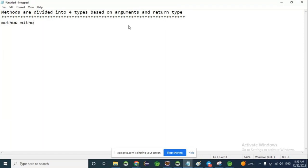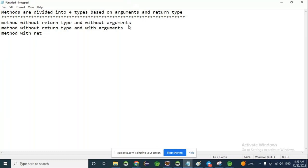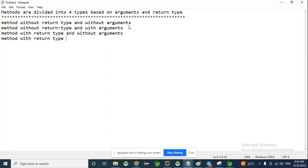The four types are: (1) Method without return type and without arguments. (2) Method without return type with arguments. (3) Method with return type without arguments. (4) Method with return type with arguments.